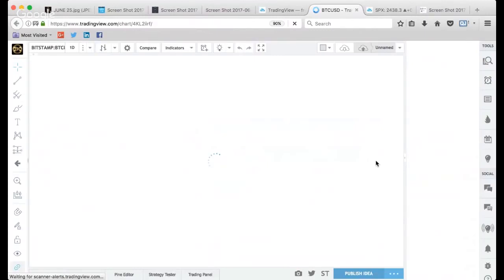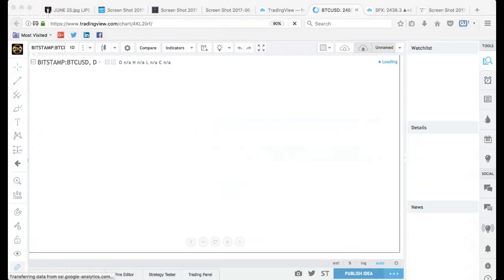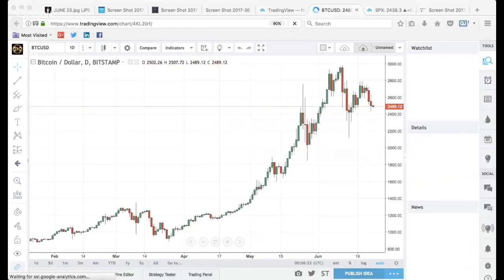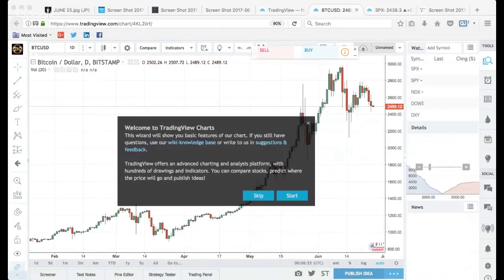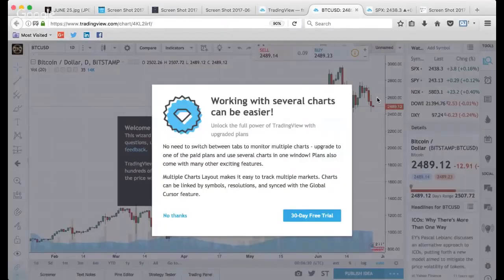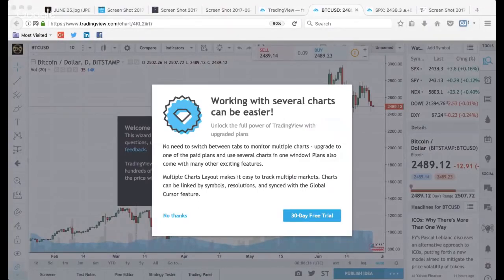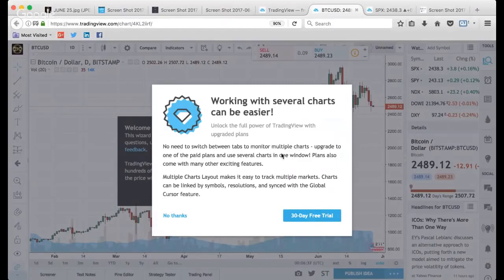If for whatever reason that link doesn't work in the description, it should. I'll drop a link inside the chat for you guys as well. I see a couple people might be having a problem with the link, so now you have it on the chat as well for everybody live on the air.